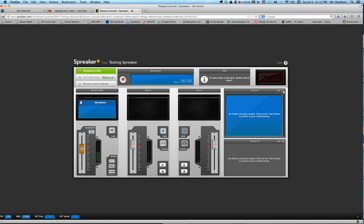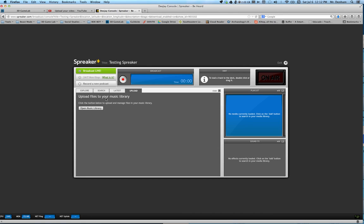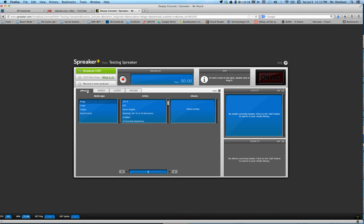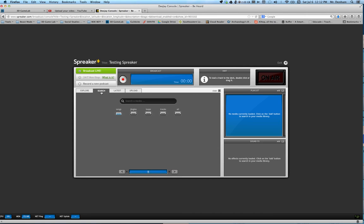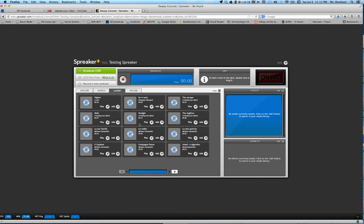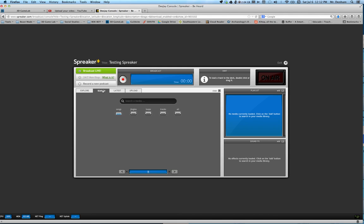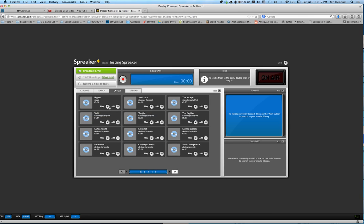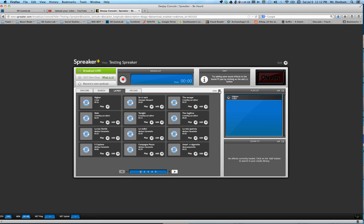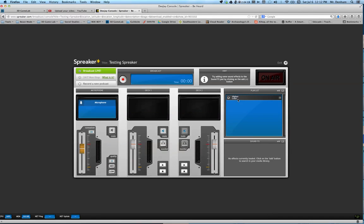You can now add that music. Explorer search, the latest. You can go latest and see the latest things that were uploaded like Higher is right here. Or if you had a lot of music in here you can just go to search and type in the name. But we're going to add what I just put, Higher, to the playlist. Sometimes it takes a short second.